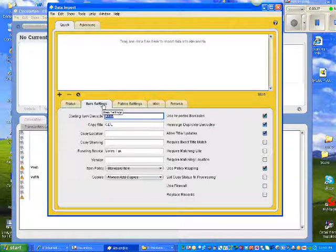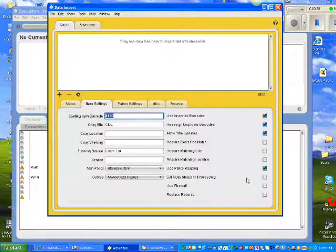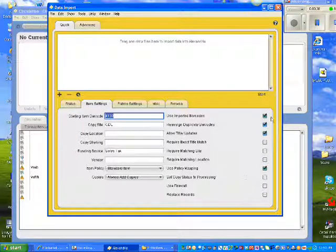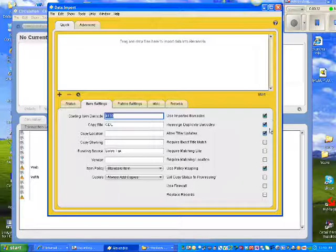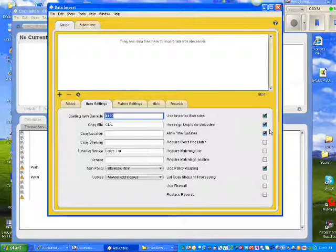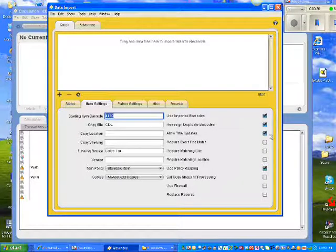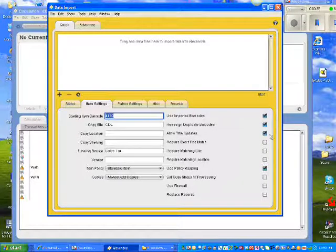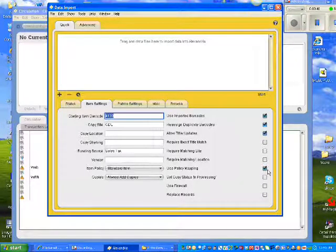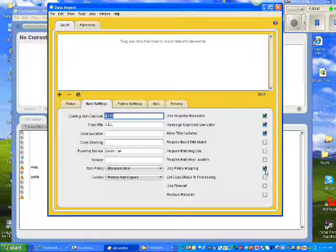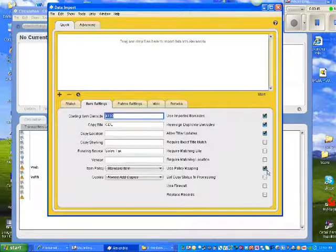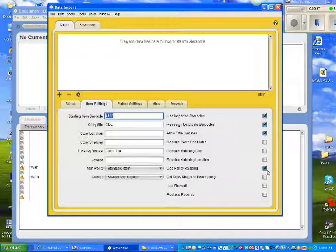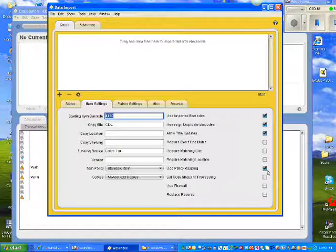Be sure to check the four boxes that I'm showing checked here. Be sure you have Use Imported Barcodes checked, Reassign Duplicate Barcodes checked, Allow Title Updates, and finally, be sure that you have checked the box that says Use Policy Mapping. If you don't check that box, all of your items that you import will go straight into Standard Items.